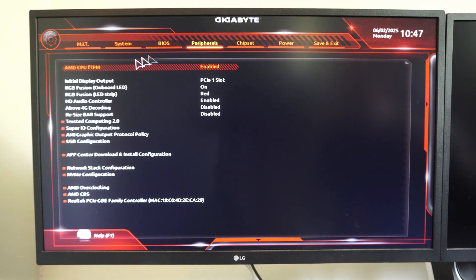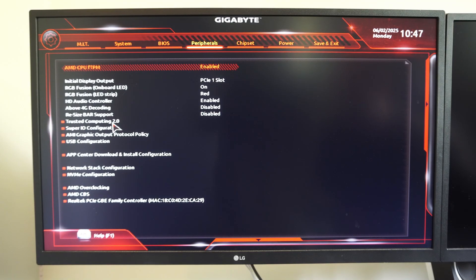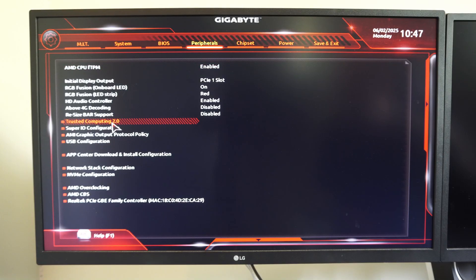And then Peripherals, we got Trusted Computing 2.0. We need to have this enabled for Valorant, so we need to go here for that.